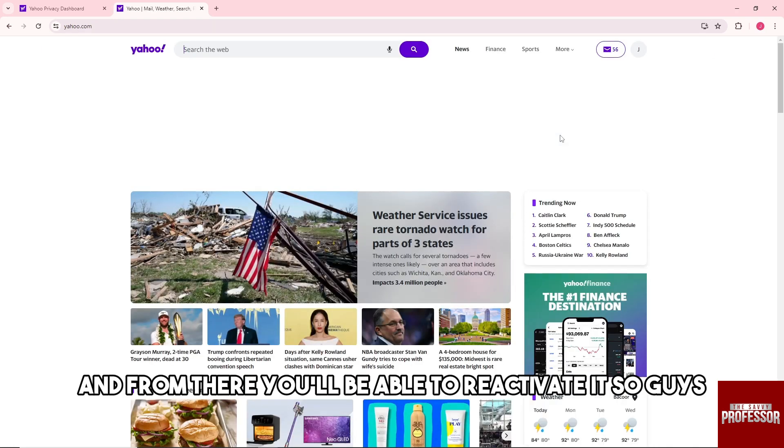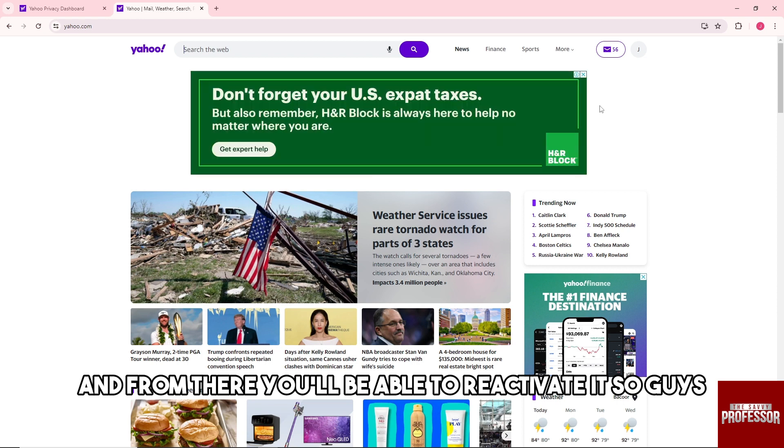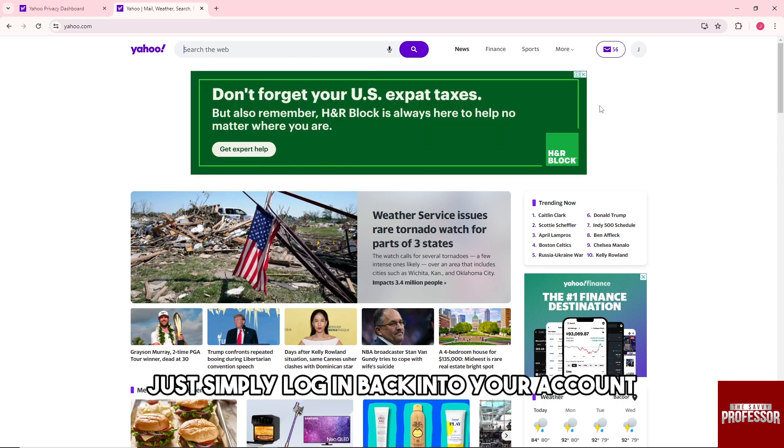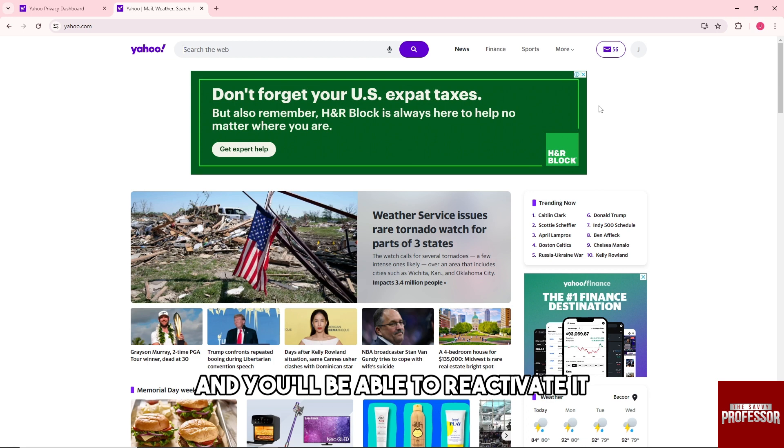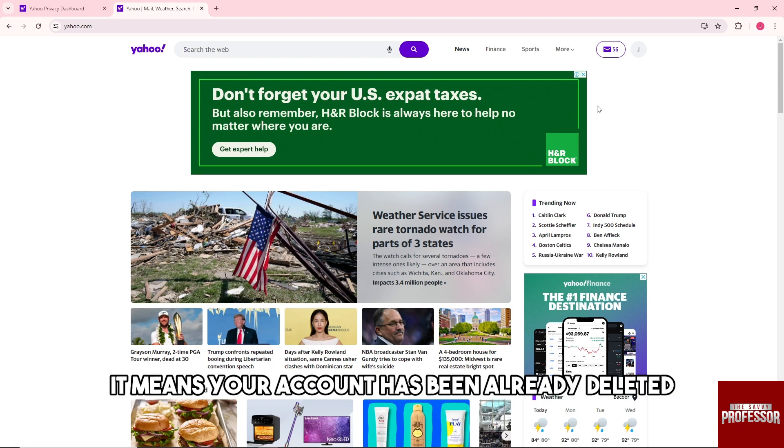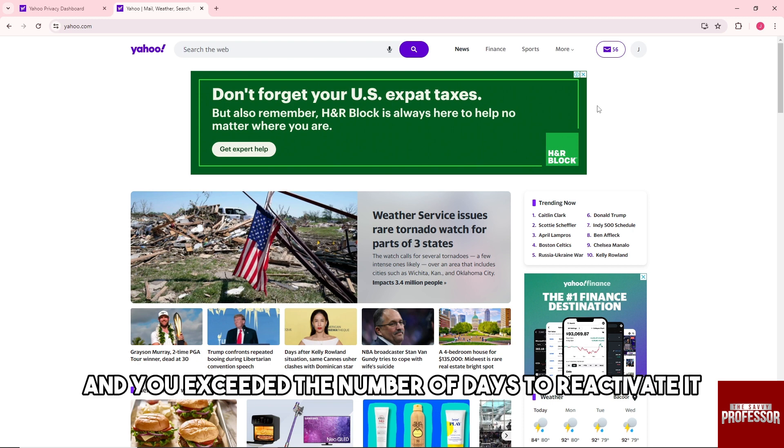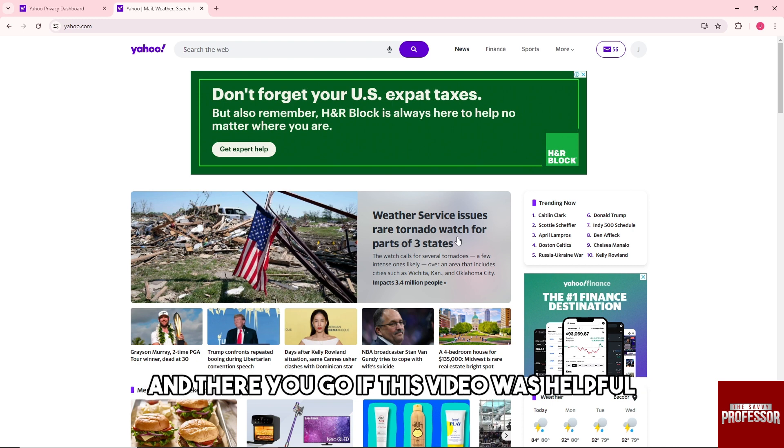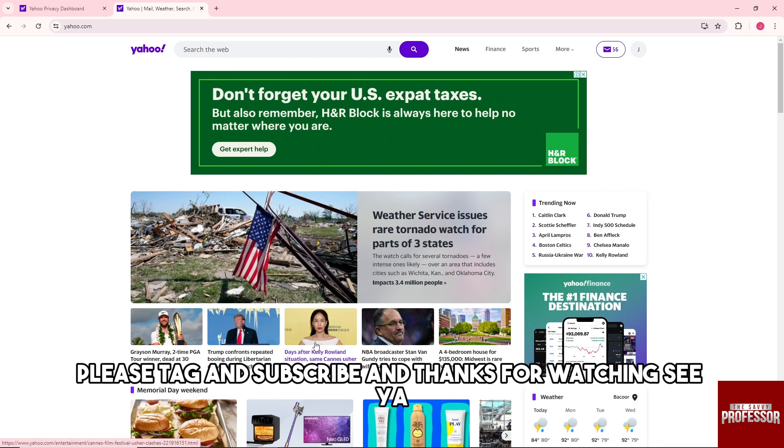And from there you'll be able to reactivate it. So guys, just simply log in back into your account and you will be able to reactivate it. But if you cannot, it means your account has been already deleted and you exceeded the number of days to reactivate it.